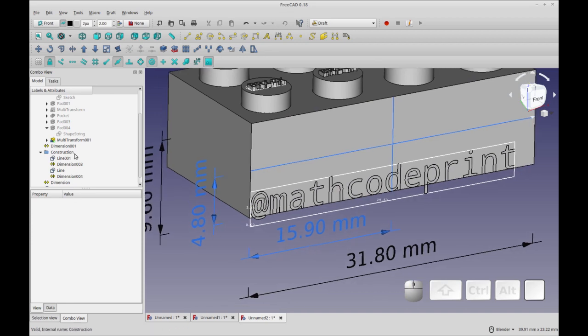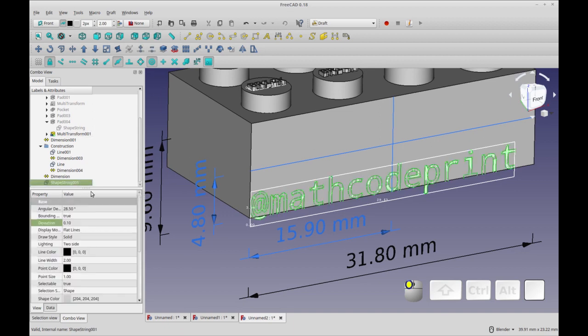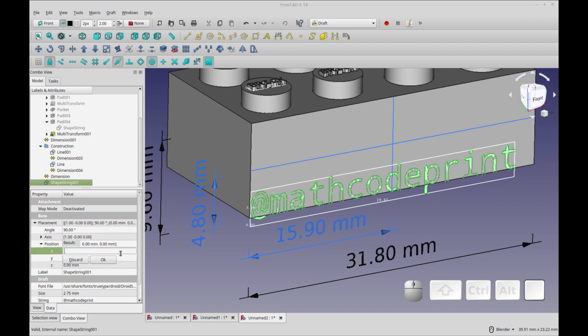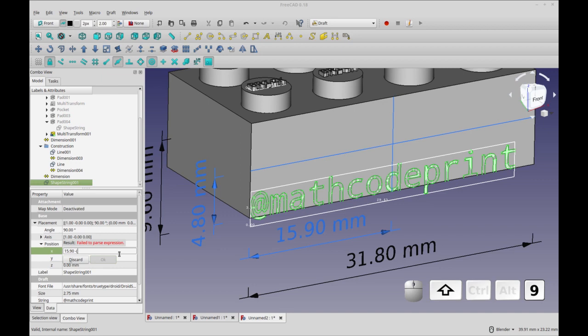So I'm going to select my shape string and we're going to go to Data and in Data, I'm going to go to the position of the X value and I'm going to click Function. So to get it right in the center, I just have to do 15.90 minus 29.53 divided by 2. And you can arrange this math in different ways too. But this is just the way I'm going to do it because it types easiest.